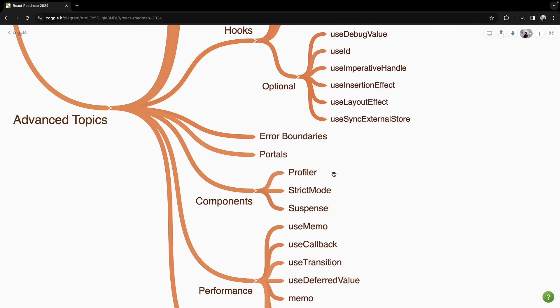You will then dive into three built-in components that React provides. The Profiler component assists in performance analysis, helping you make decisions to optimize your components.